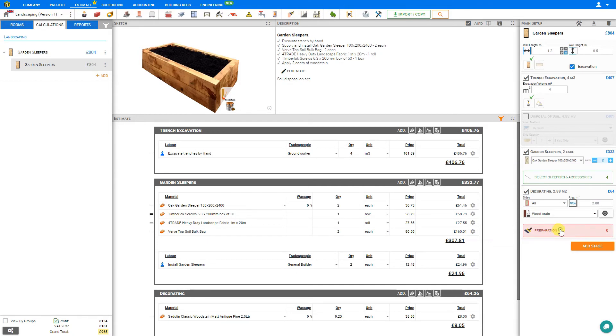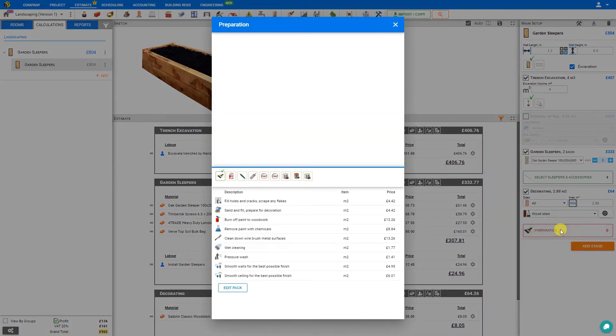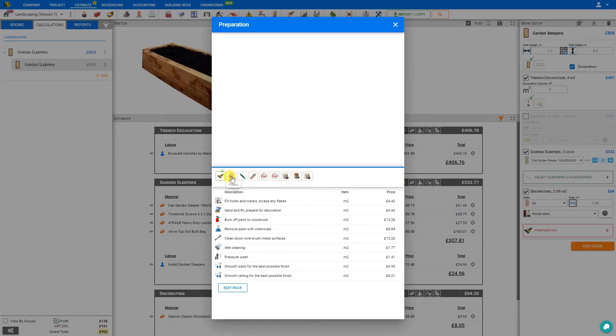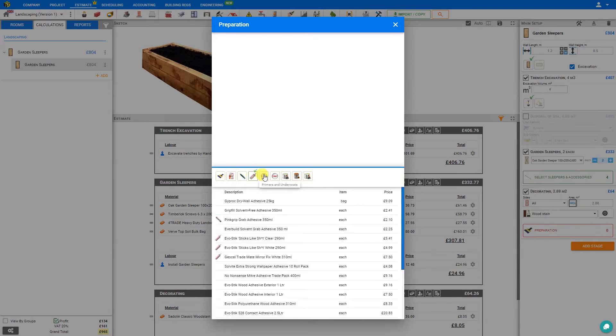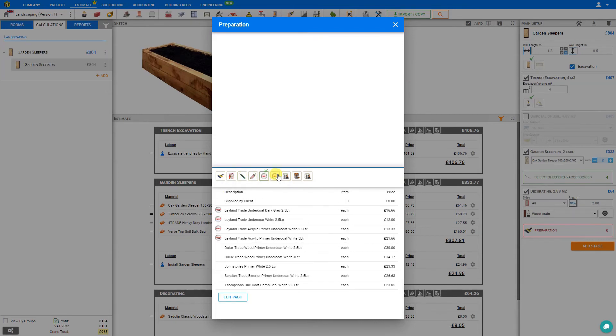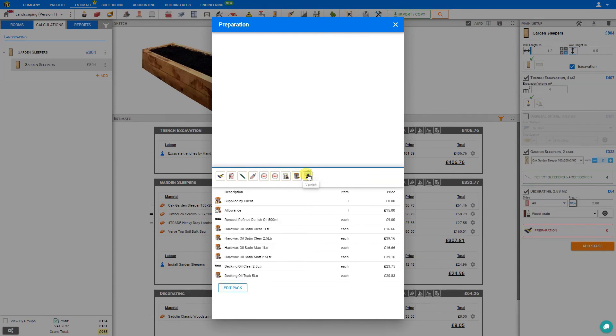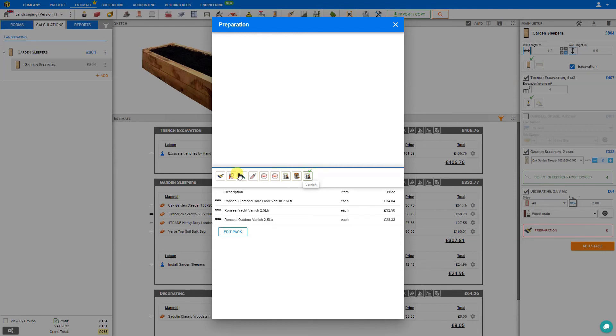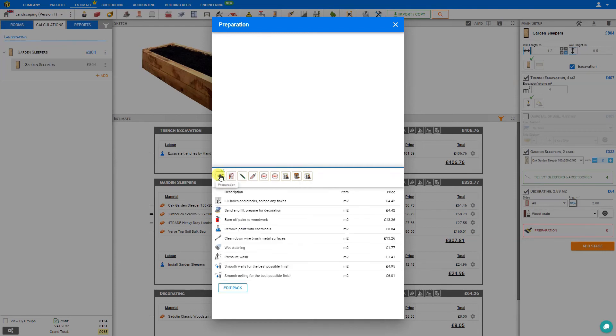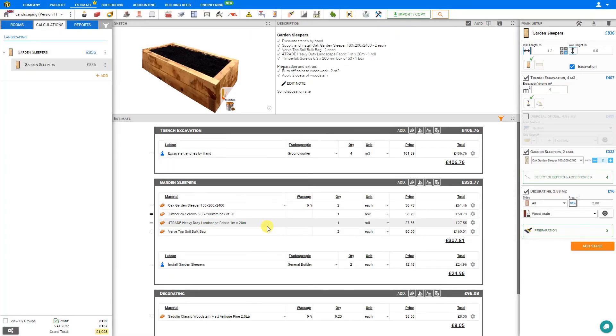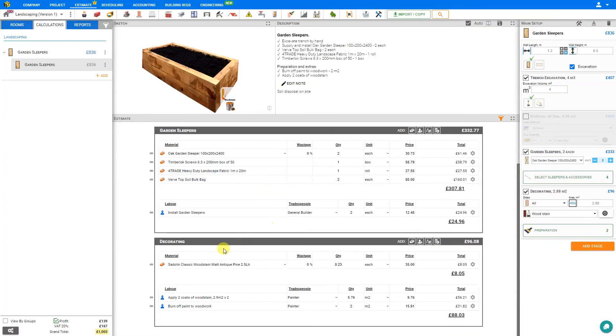Also for decoration, we can access the preparation library to identify if any tasks need to be done in order to prepare for the decoration. For example, filling holes and cracks, sand and fill, burn off paint, remove paint, wire brush, wet clean, pressure wash, or smoothing walls. We also have categories here for fillers, adhesives, sealants, primers and undercoats, gloss paints, wood stain, wood oil, and varnish. In this example, let's say that we have to perhaps burn off a bit of paint. For this we can set the area of coverage to two square meters. This is added to our estimate under the decorating stage. Here we have the labor to burn off the paint.